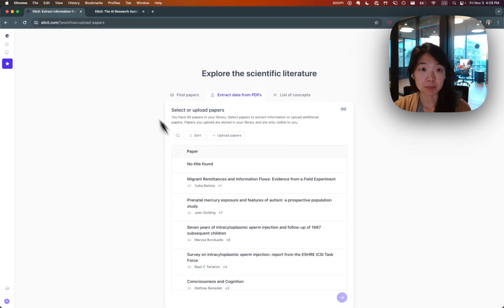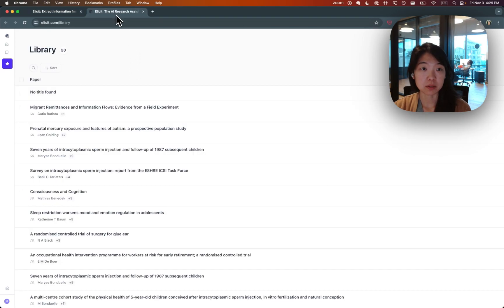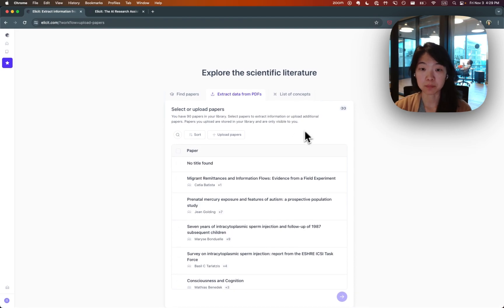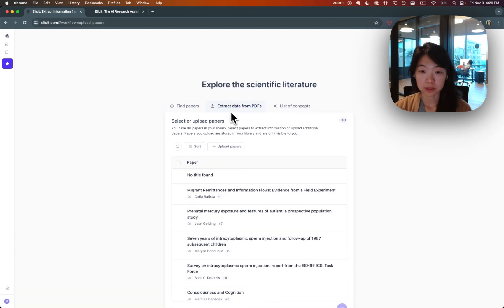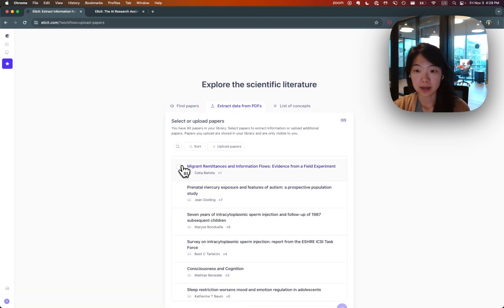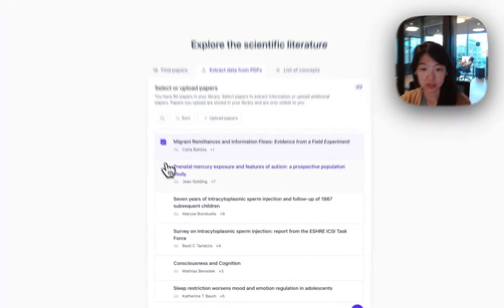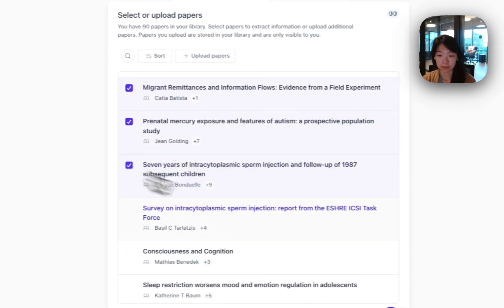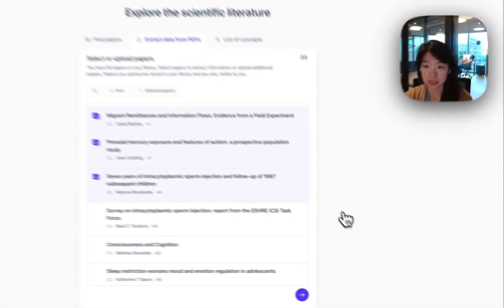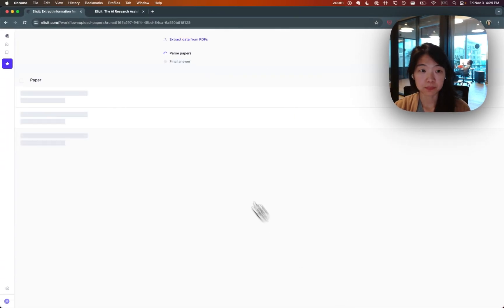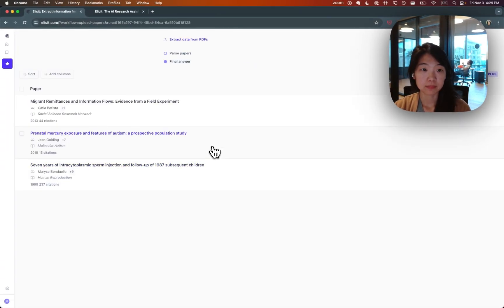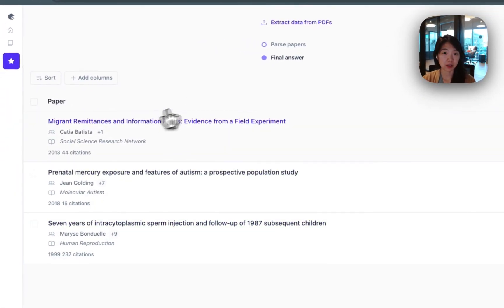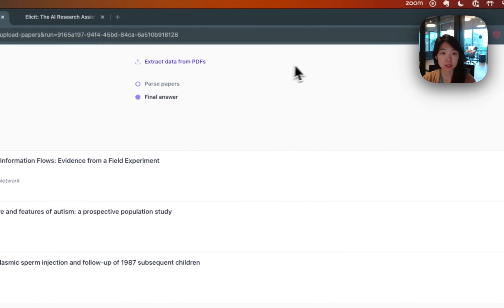Over time, if you also upload a paper into your library, you'll be able to pick it from this extract workflow as well. So let's just pick a couple of these workflows to start. I will just pick a few of these. And then we can see what we can do with Elicit. Great. So I've selected them. Here they are. They've been parsed.